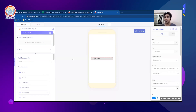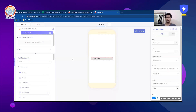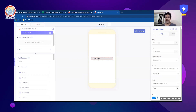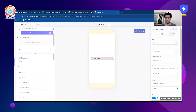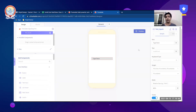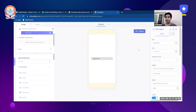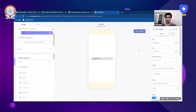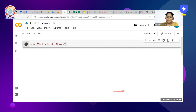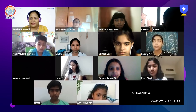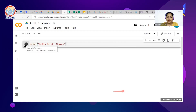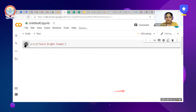Now we are having a box on our screen which says 'type here' and I can click and type here whenever I want when I am running my application. I have typed 'Hello Brightchamps' and as soon as I run this code, it is going to show me Hello Brightchamps.